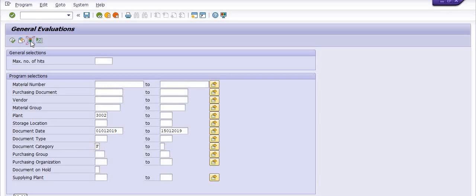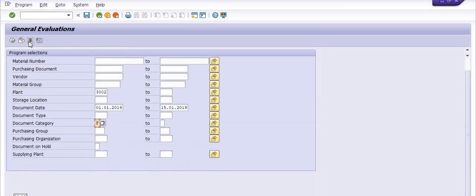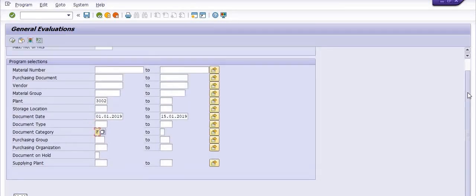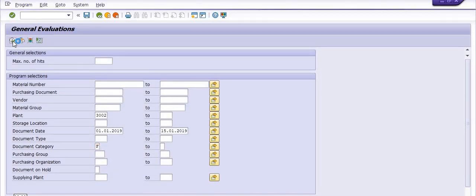You can also go into the dynamic selection here, where a lot of options are there. You can fill the data as needed here. I'm just going to execute this transaction.